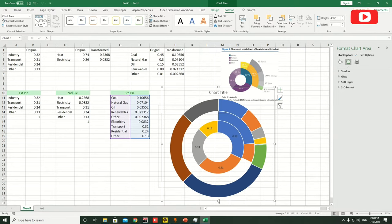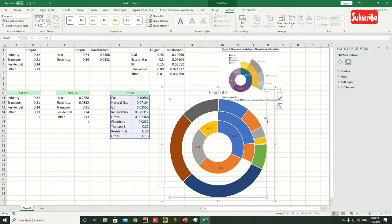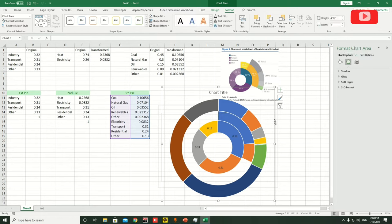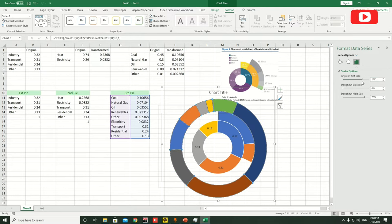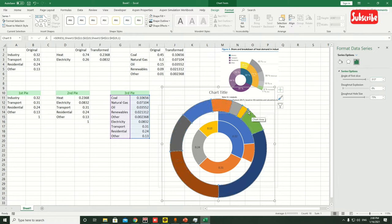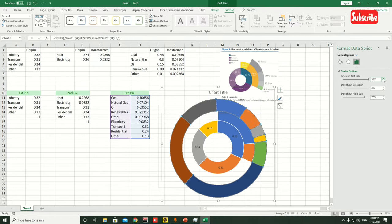We can easily cover everything, but we only need to cover the blue part — which is the 74%. Select the circle shape, go to Shape Options, and change the angle of the circle. Adjust so we get the smaller yellow portion we need, making sure it coincides with the blue part. Set 45 for coal and adjust accordingly.